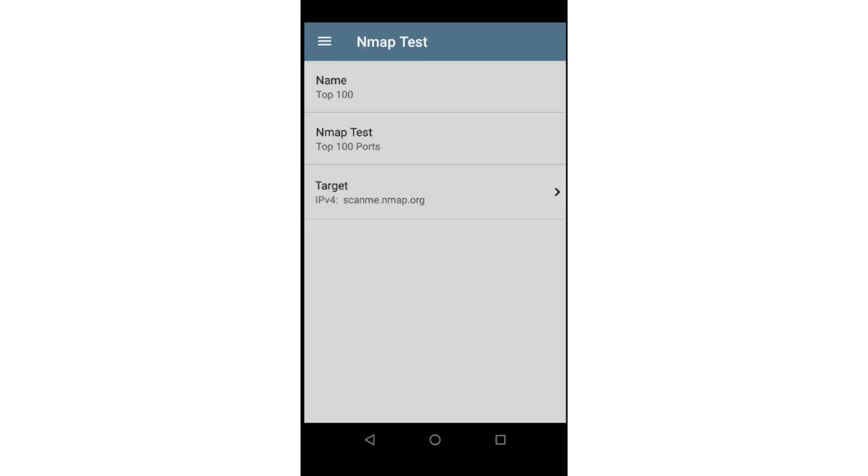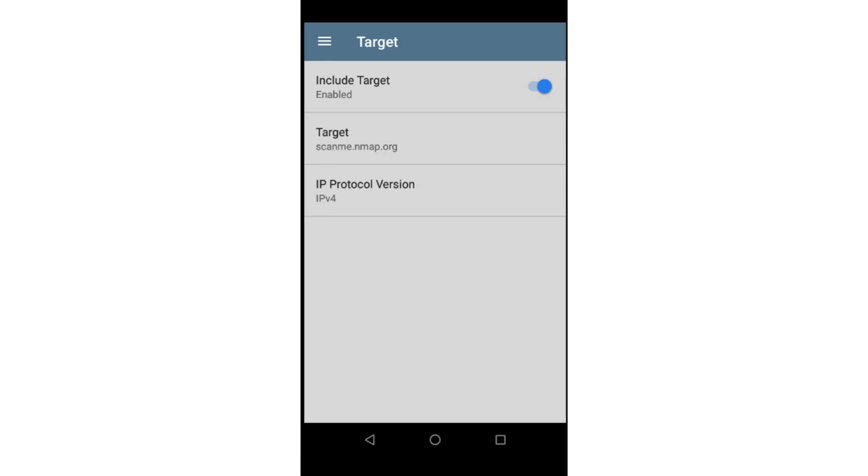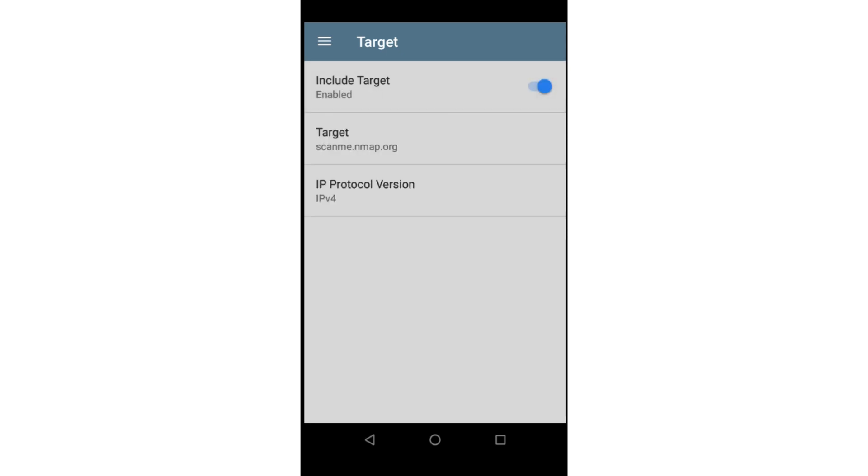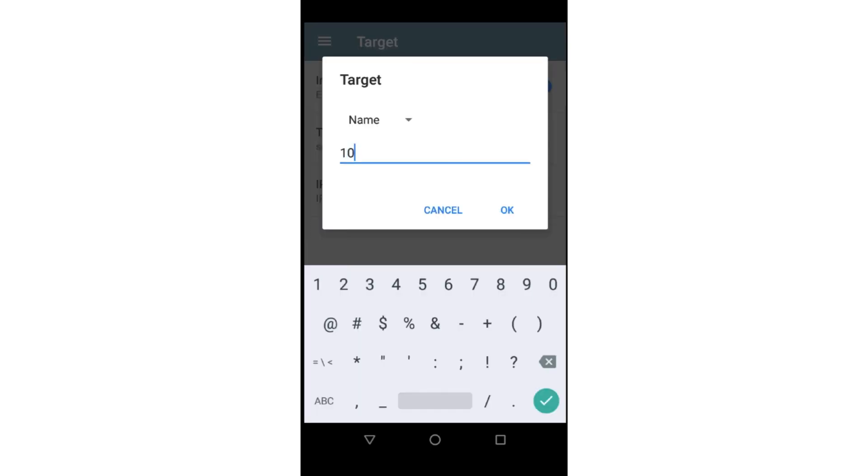The last step is setting up the test to a specific target. If I'm running a script that sends out broadcasts, I would disable the target setting. In this case, I'd like to run the test against my default router on this network, so I'll enter an IP address of 10.0.0.1, then tap OK and the back arrow.